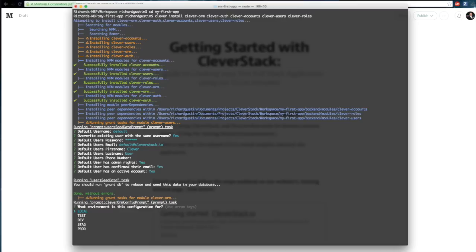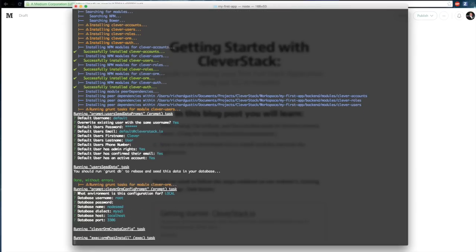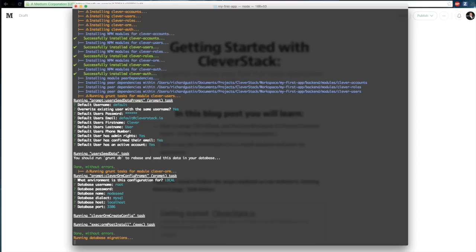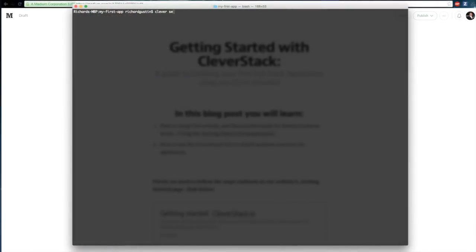So now I'm prompted to set up the object relational mapper, which I'm just going to use all default values for MySQL. And once I hit enter, it'll run a post installation step which will actually install the MySQL NPM package, and then it'll run our database migration. And now we're done.